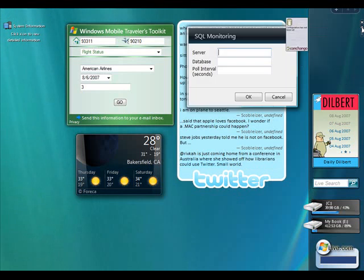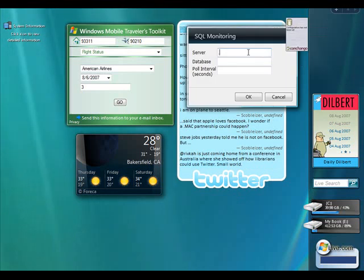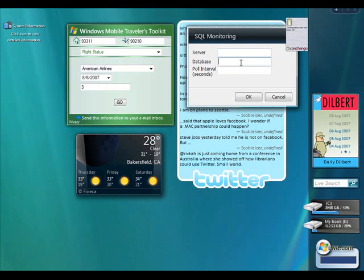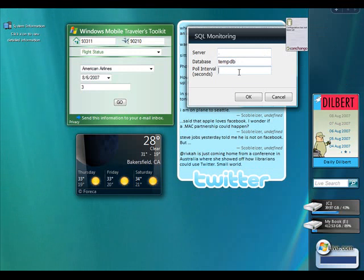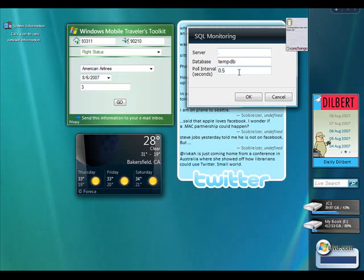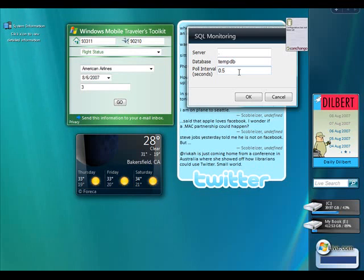So if I open the settings flyout, I'm going to point to my local server, which is just a dot. The database I'll start with tempdb. And the poll interval I'll set to 0.5 seconds. This is how often the gadget actually polls the server for the metrics that it's going to display.